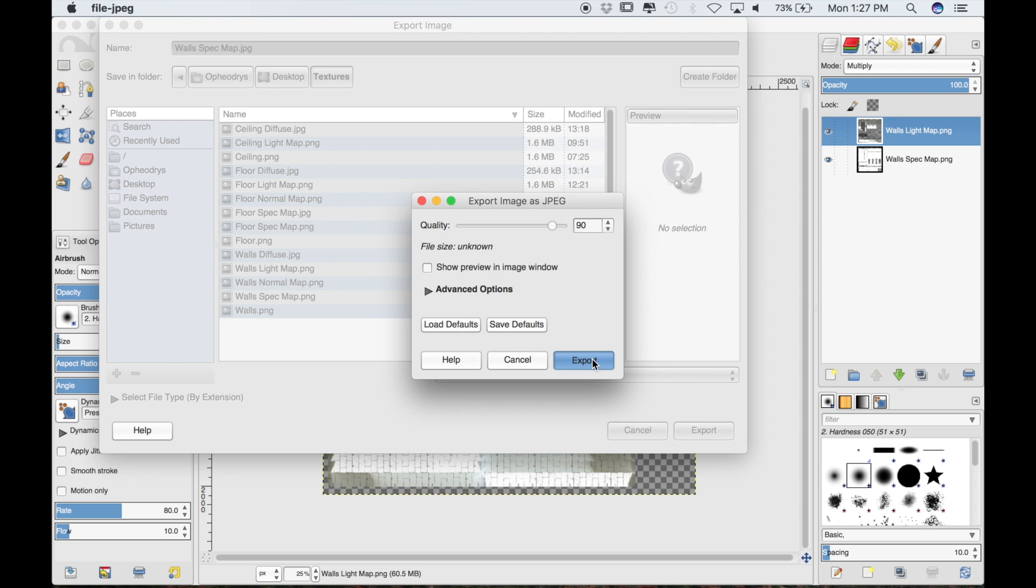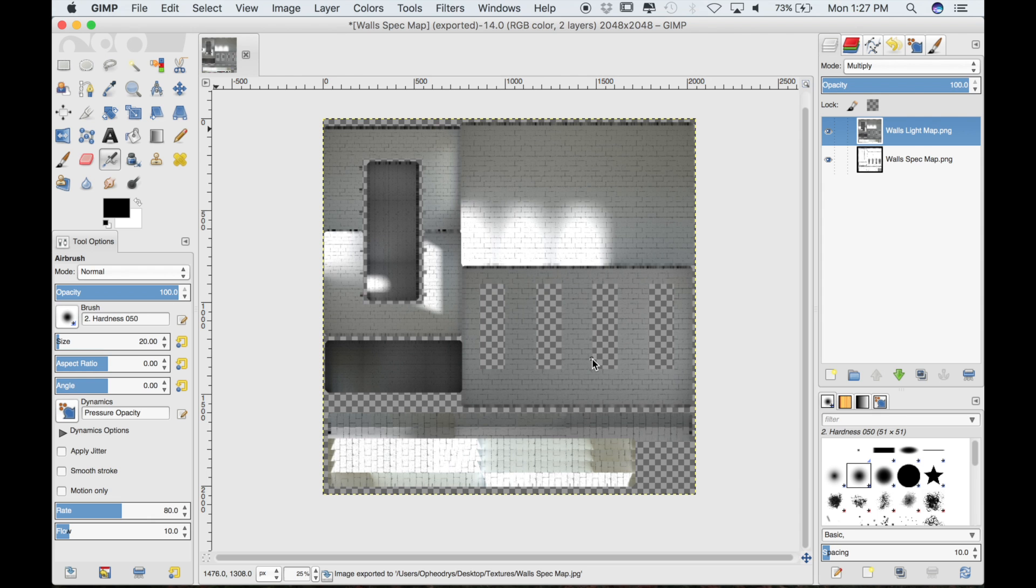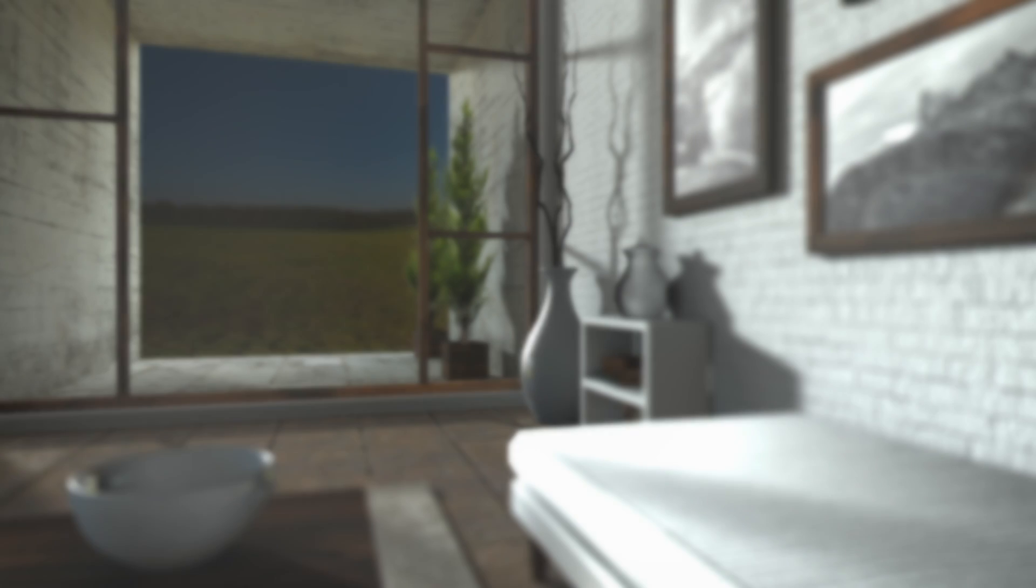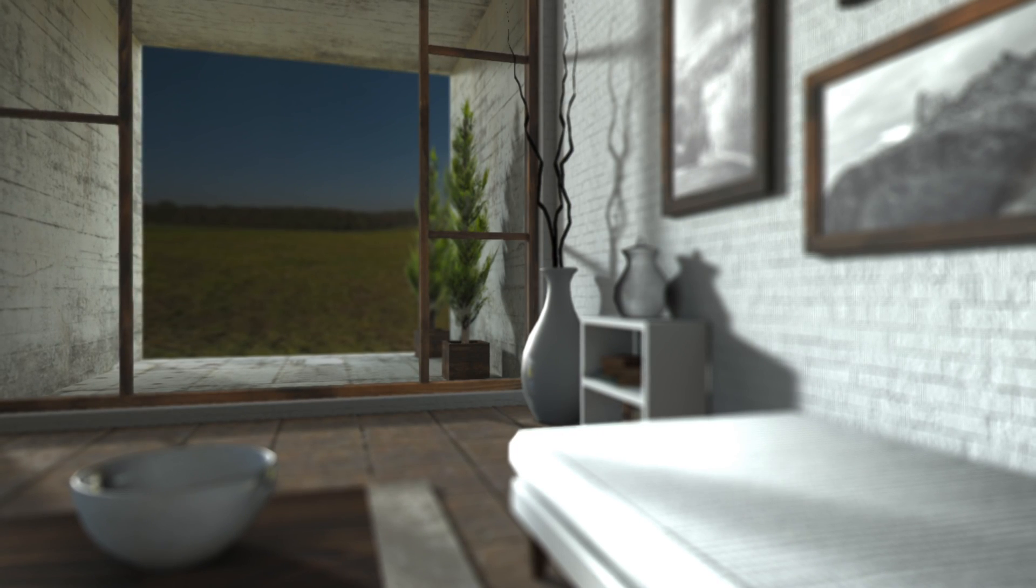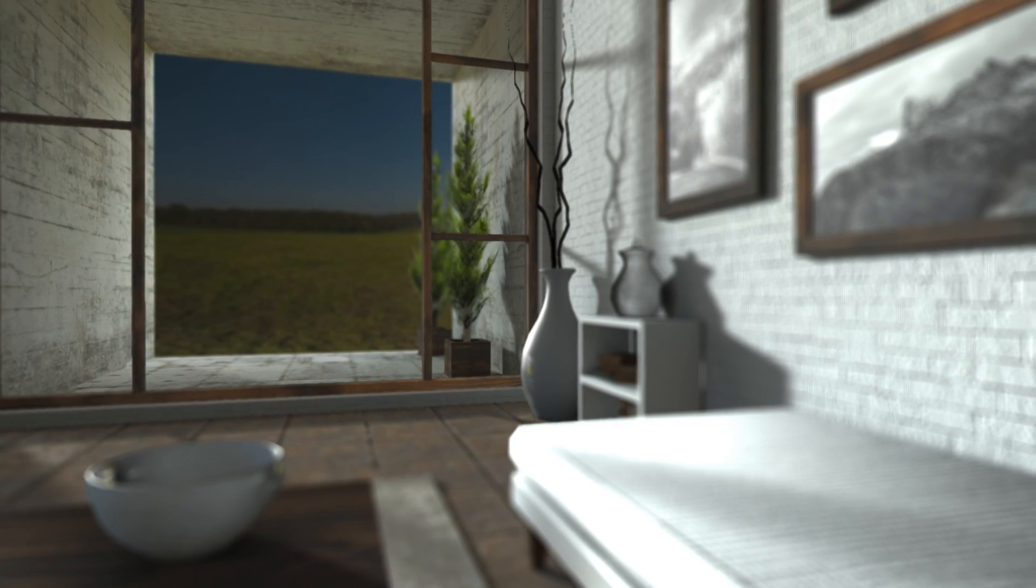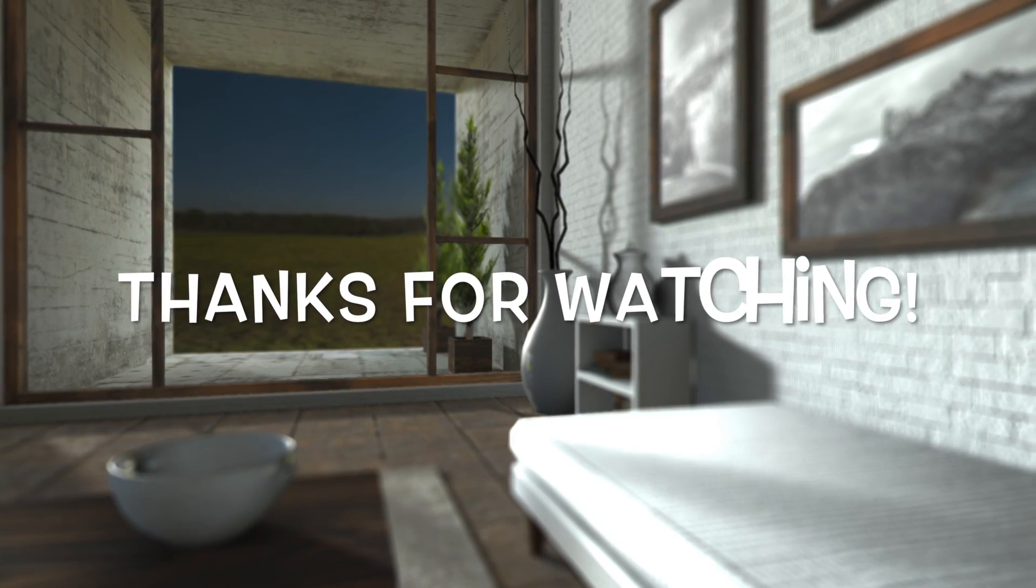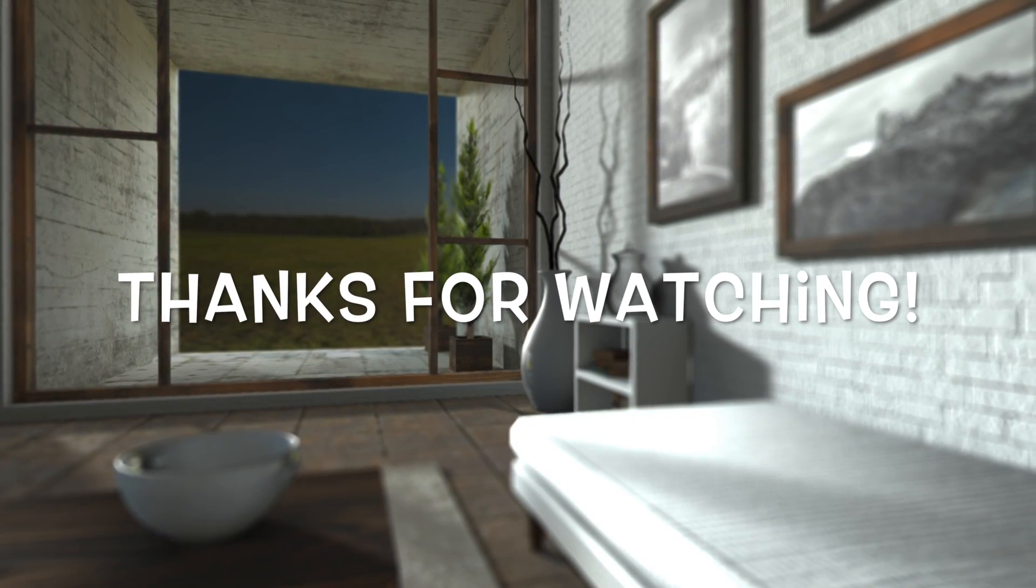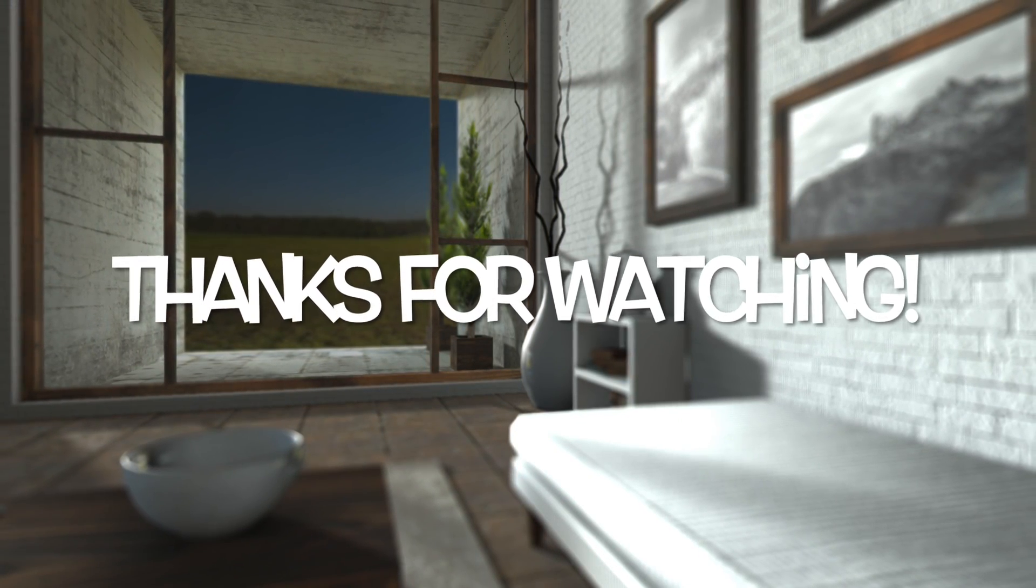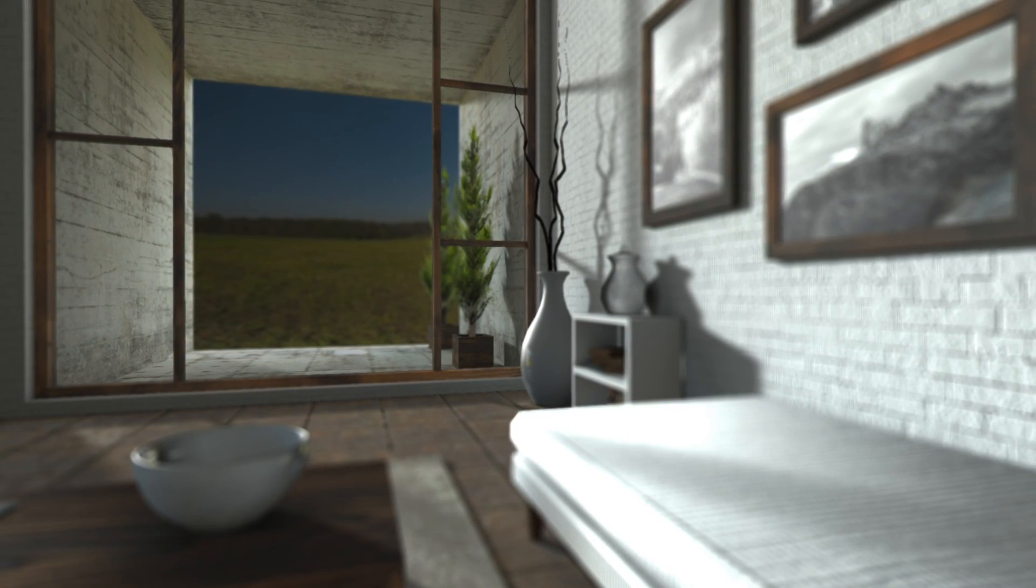I think this is probably a good stopping point. In the next one we will apply all of these textures to the model in the game engine. I hope you guys have a great week and I'll see you in part 4. Thanks for watching.